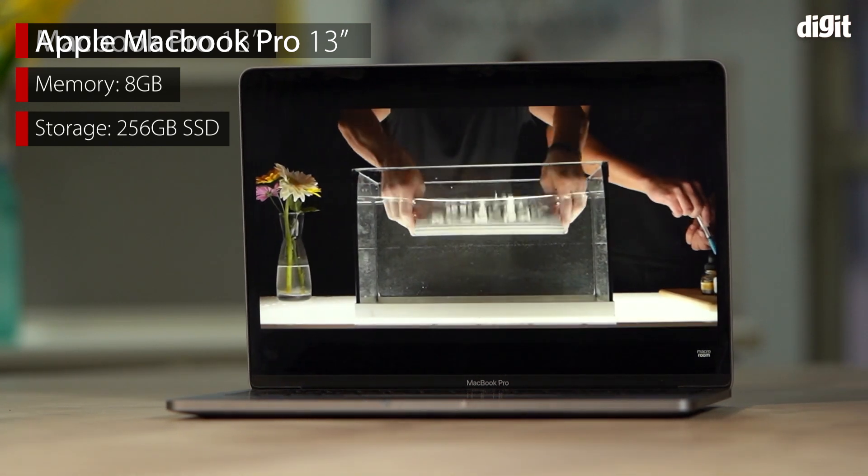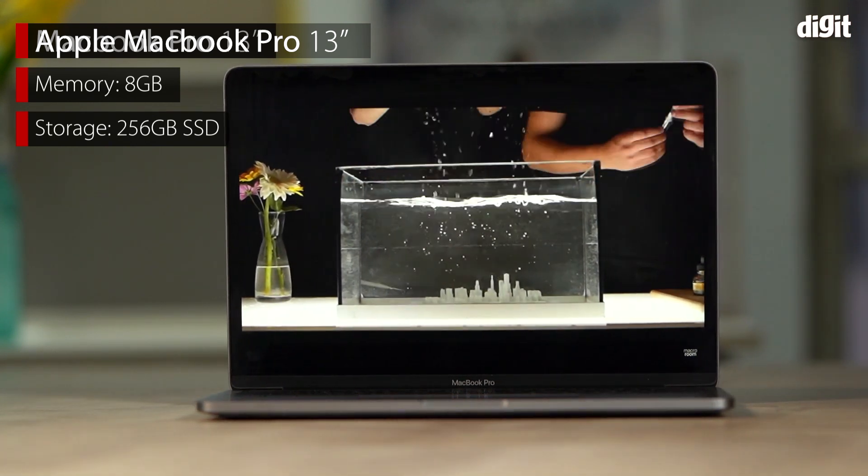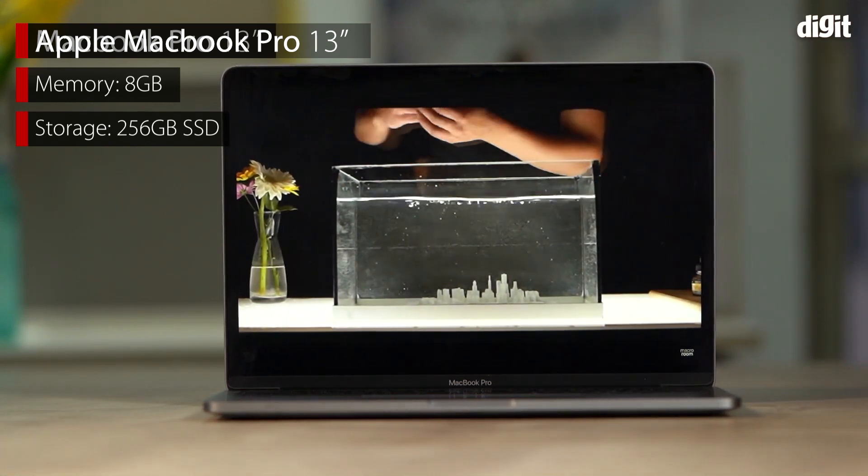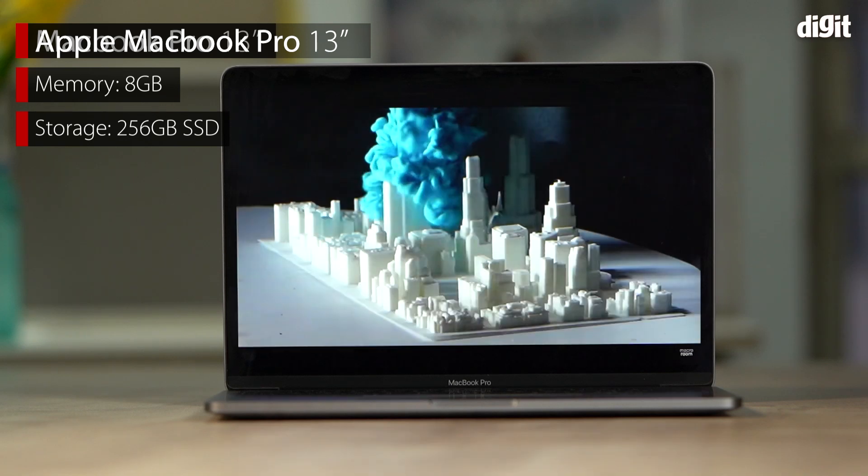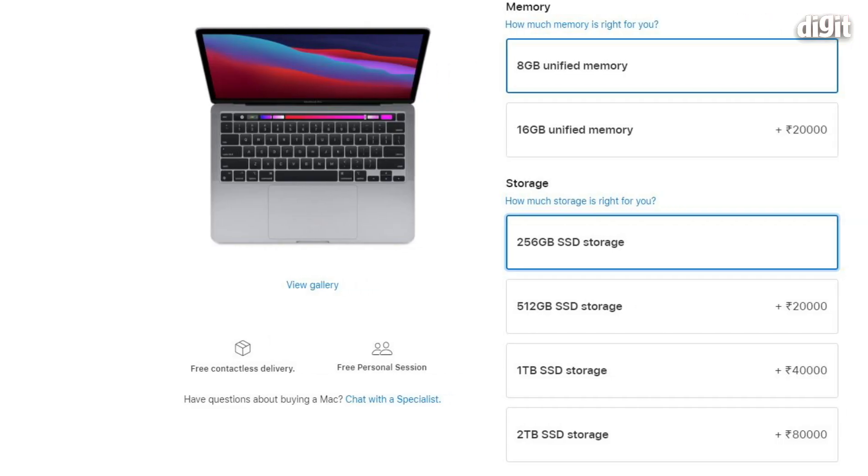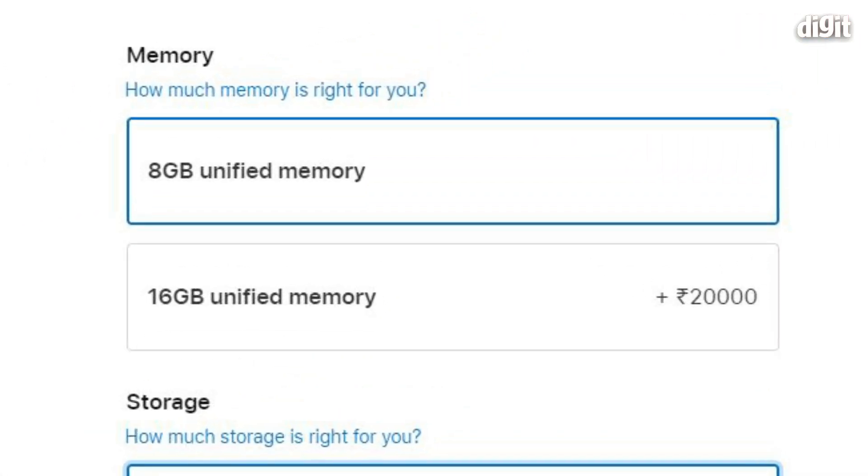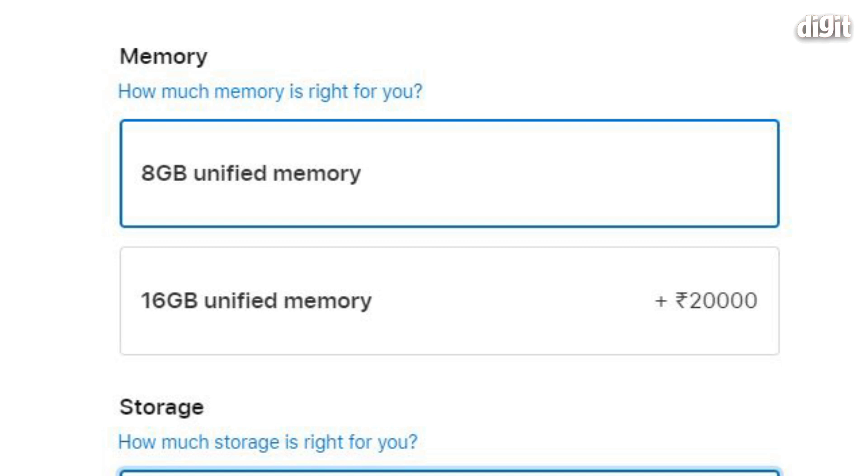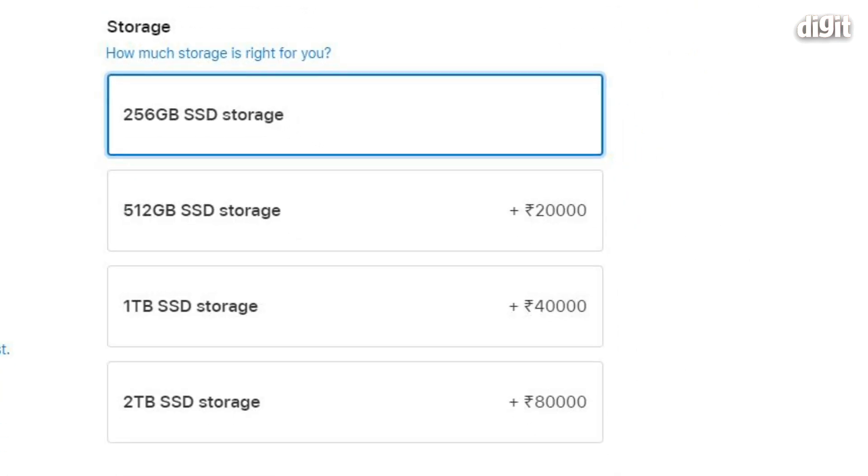Now this is the cheapest and the base configuration that's available for the M1 Pro, and every subsequent upgrade, whether it's upgrading from 8 to 16 gigs of memory or from 256 GB to 512 GB of storage, all of those increments cost 20,000 rupees each. This machine you can buy for 1,22,000 roughly depending on where you're buying it.